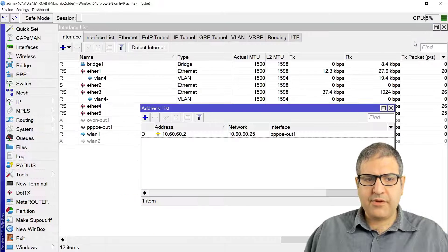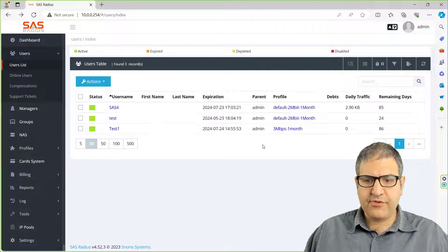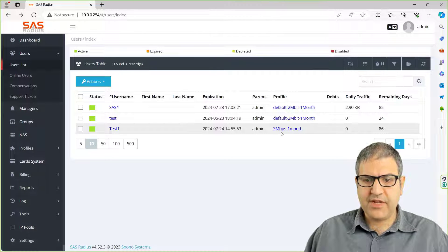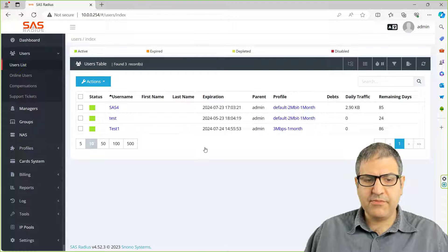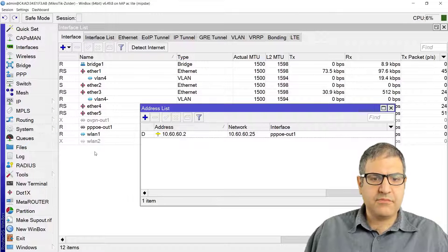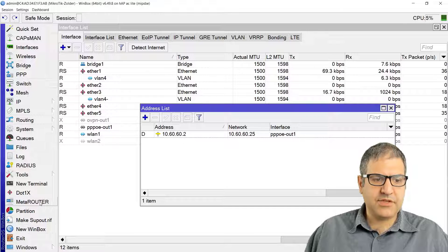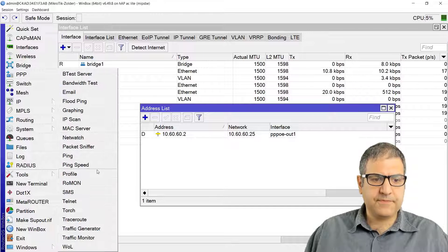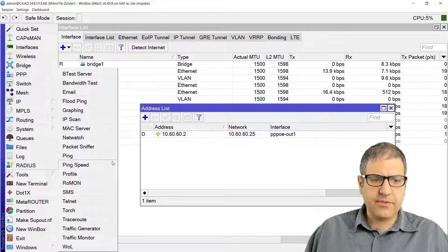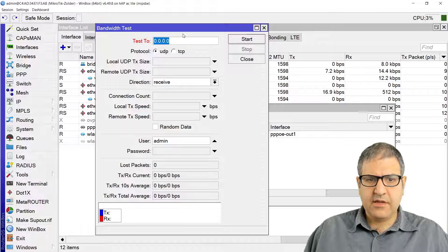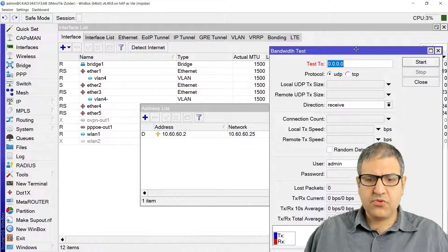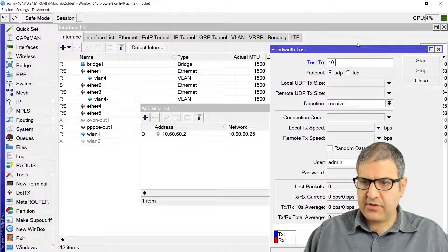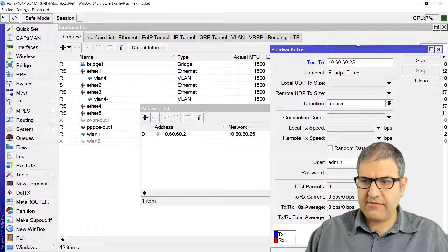And remember, on the SAS we put for this one the bandwidth to be 3 megabit by 3 megabit. So meaning now if I do some bandwidth test, that's a good idea. Go to Tools and I go to the bandwidth test.